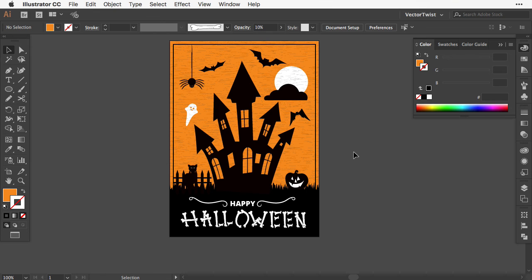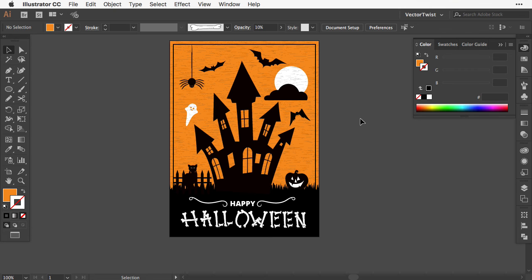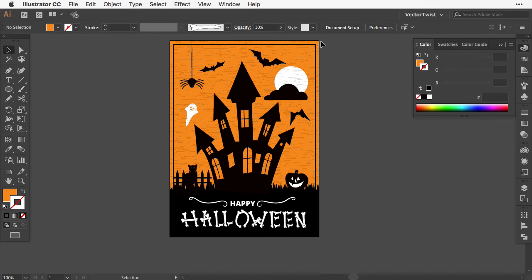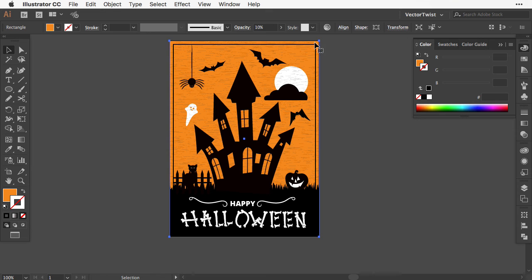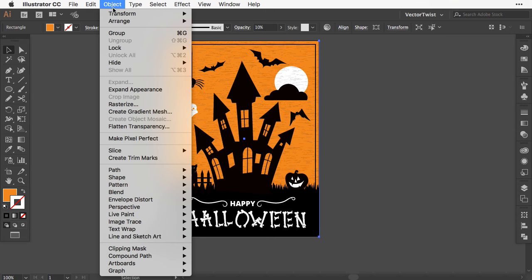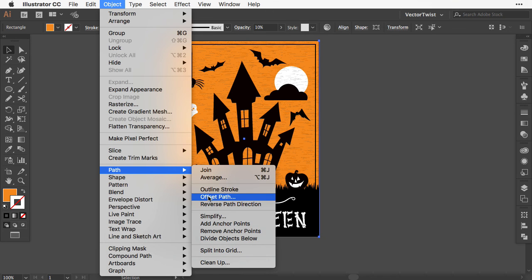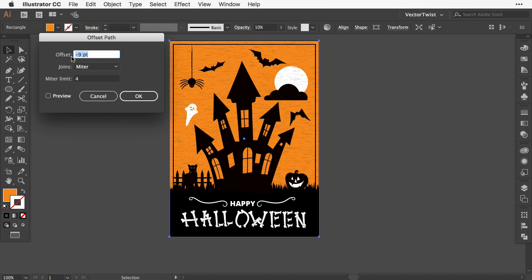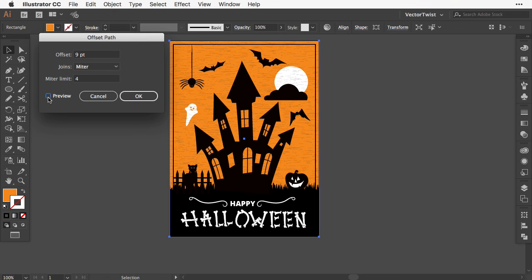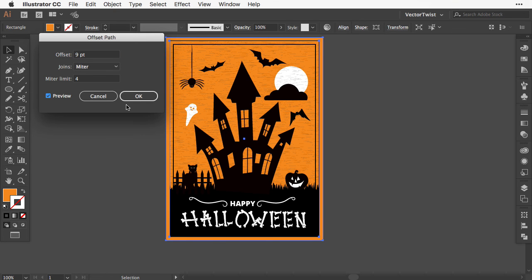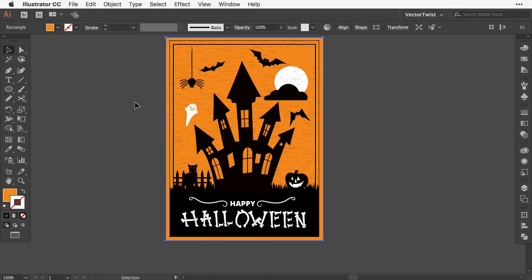We need one more step. Create another rectangle slightly bigger because I want this card ready to print. You can print it at home on cardstock with your inkjet or laser printer. So you don't have to eyeball where to cut, I'll add crop marks. Select the rectangle, go to Object, Path, Offset Path. Instead of a minus value, use a positive value—nine points. Check the preview and click OK.